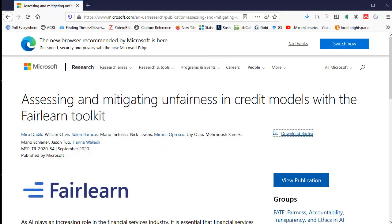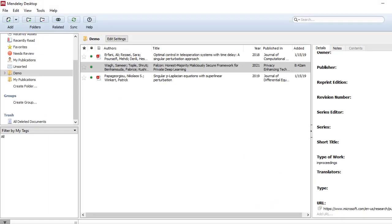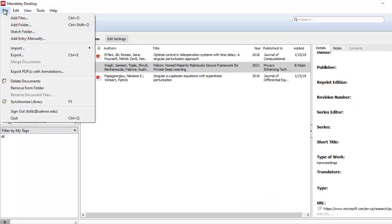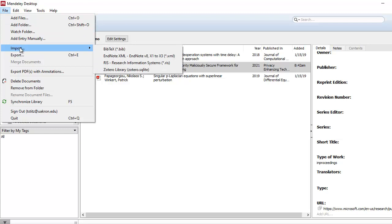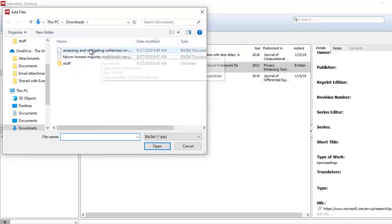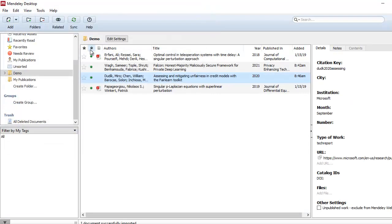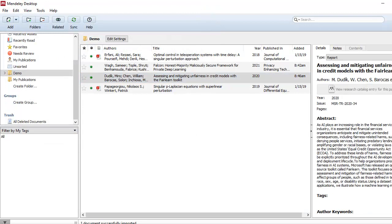Then when I go to Mendeley Desktop, I can go to the main menu File, and under that select Import. From the pop-up menu I'm going to select the BibTeX .bib file, because that's what I have, and go ahead and import that file. It did pull quite a bit of the information.